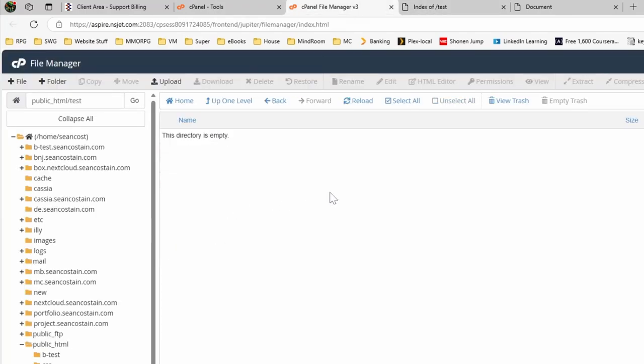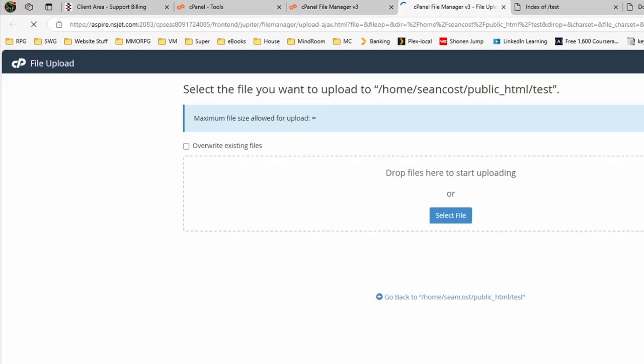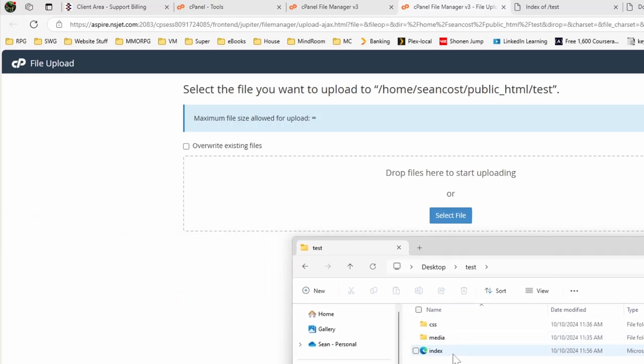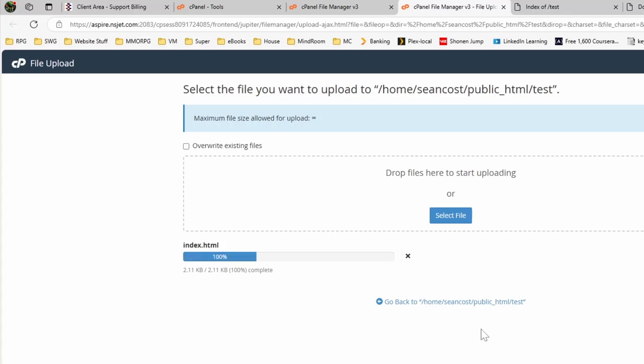We go into here and then we can click on the upload. Notice this now has the ability to drag and drop. So as you would expect, go into here and drag and drop stuff. Once we've got one in there.